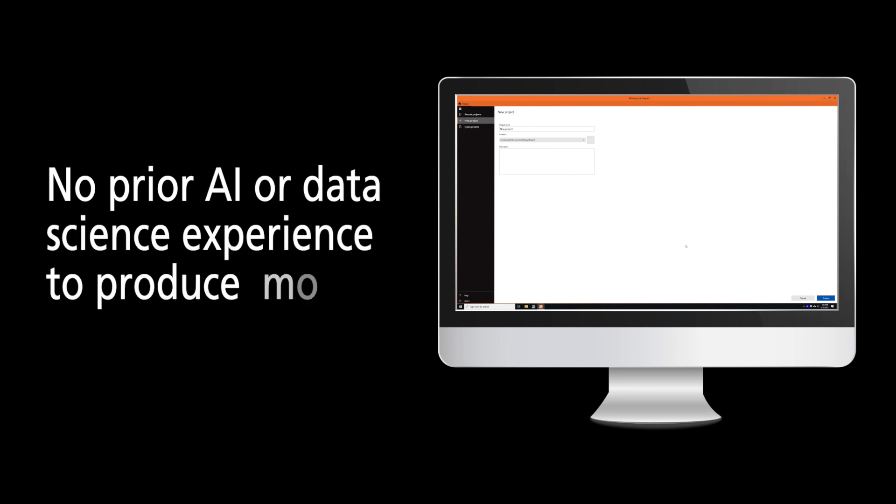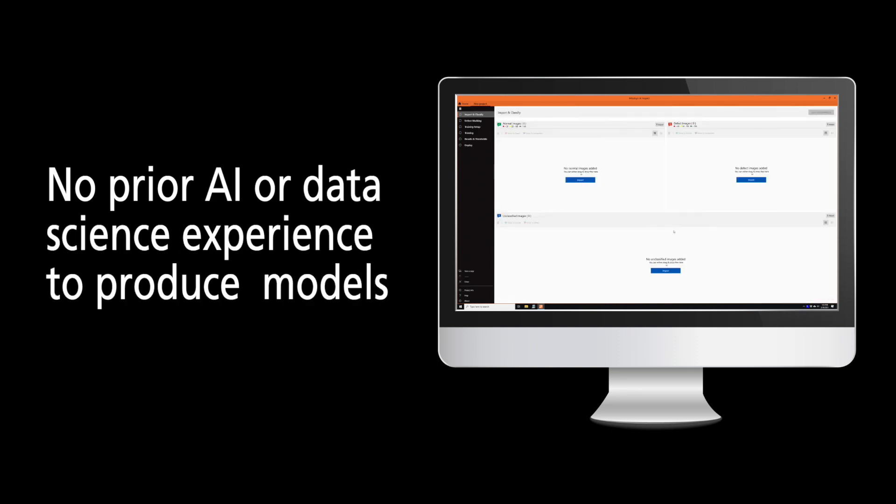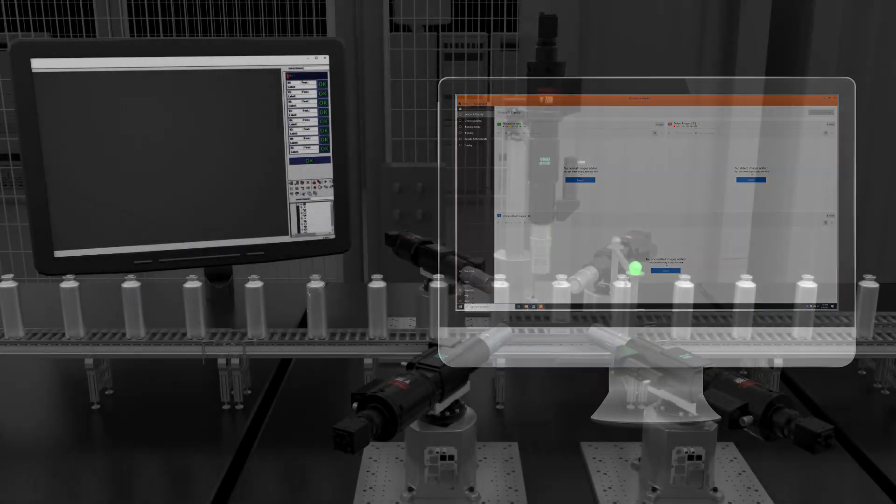There is no need for prior AI or data science experience to produce highly robust detection models.